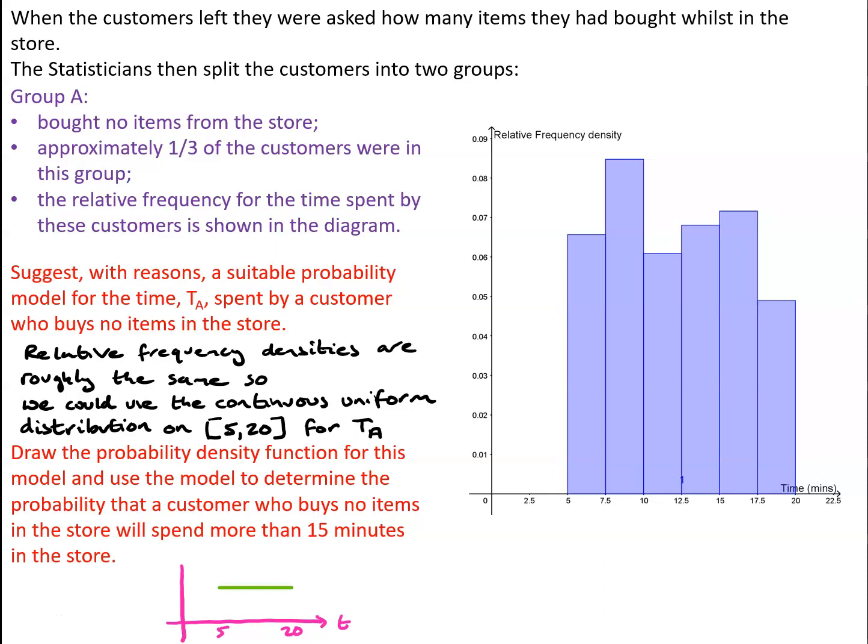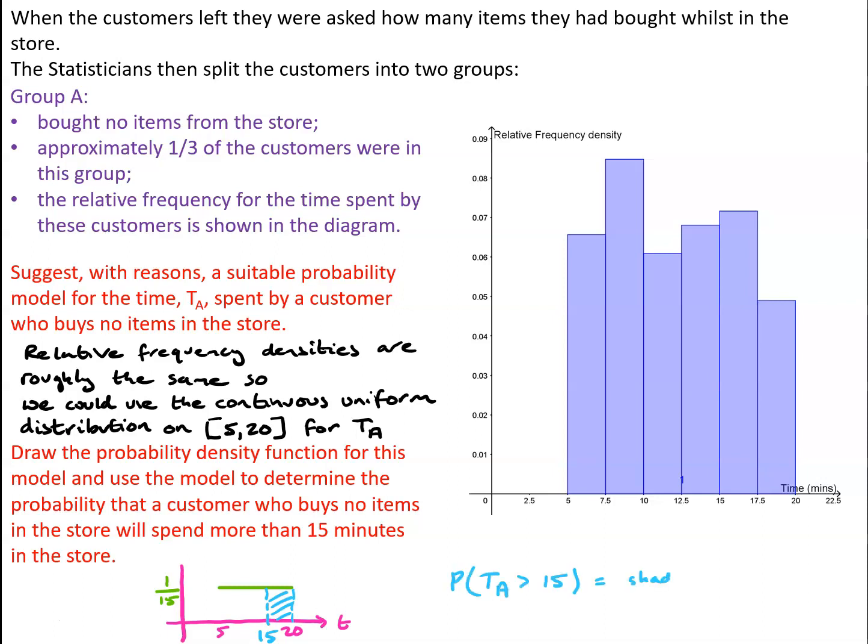And remember, the area underneath the curve has to equal 1, so the height of this is going to be 1/15th. And if we want to find what's the probability that a customer spends more than 15 minutes in the store, that's going to be the area between 15 and 20 underneath the graph. So that is the area of a rectangle of base 5 and height 1/15th. So we've got the probability is one third.